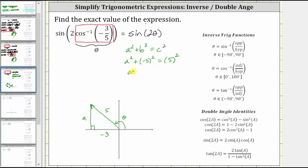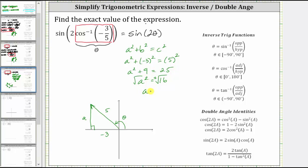Simplifying, we have a squared plus 9 equals 25. Subtracting 9 from both sides gives a squared equals 16. Taking the square root of both sides, a equals plus or minus 4. But we are in the second quadrant where y is positive, so a equals positive 4.